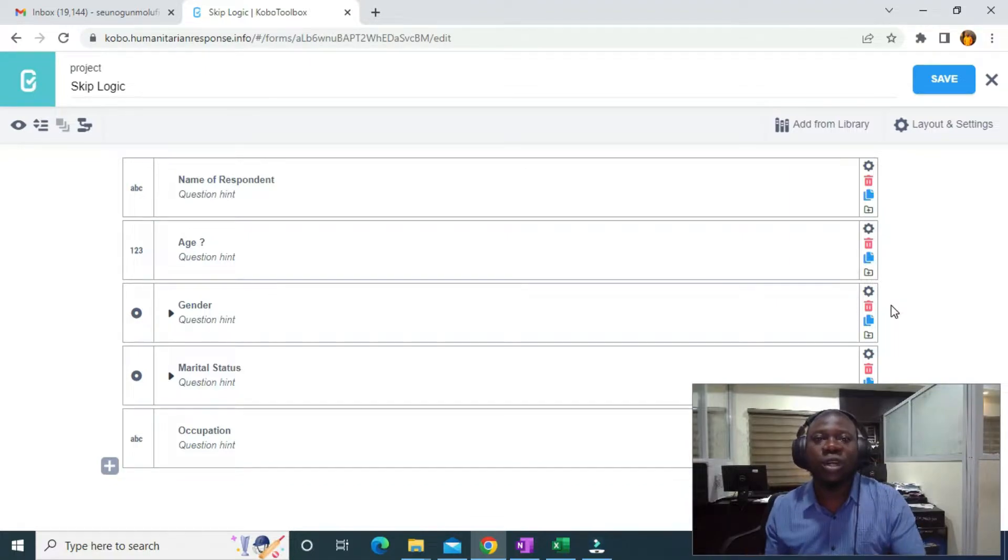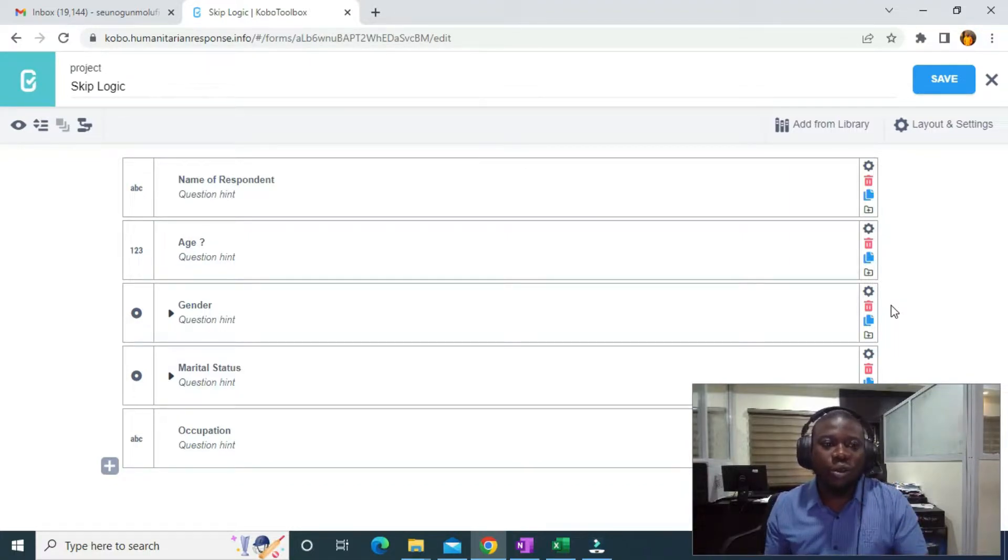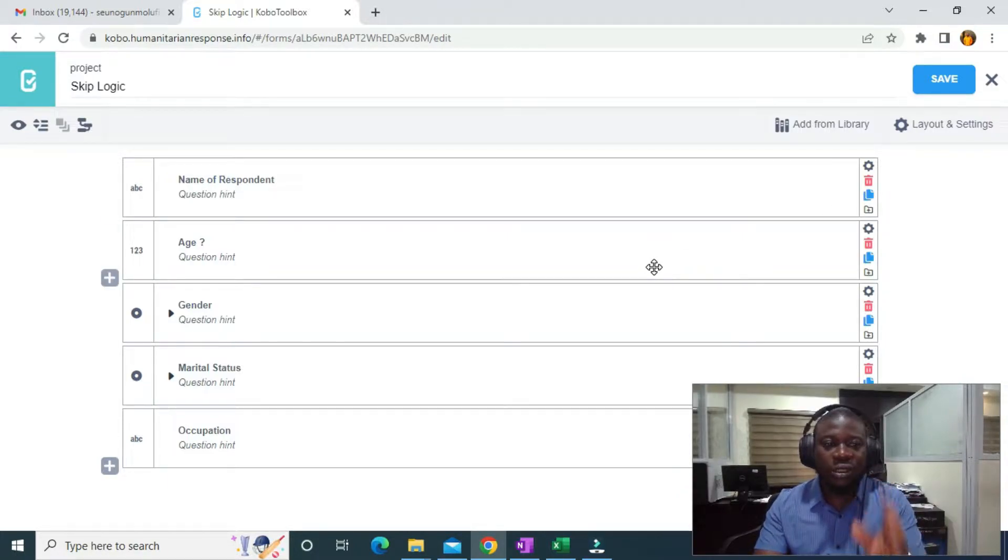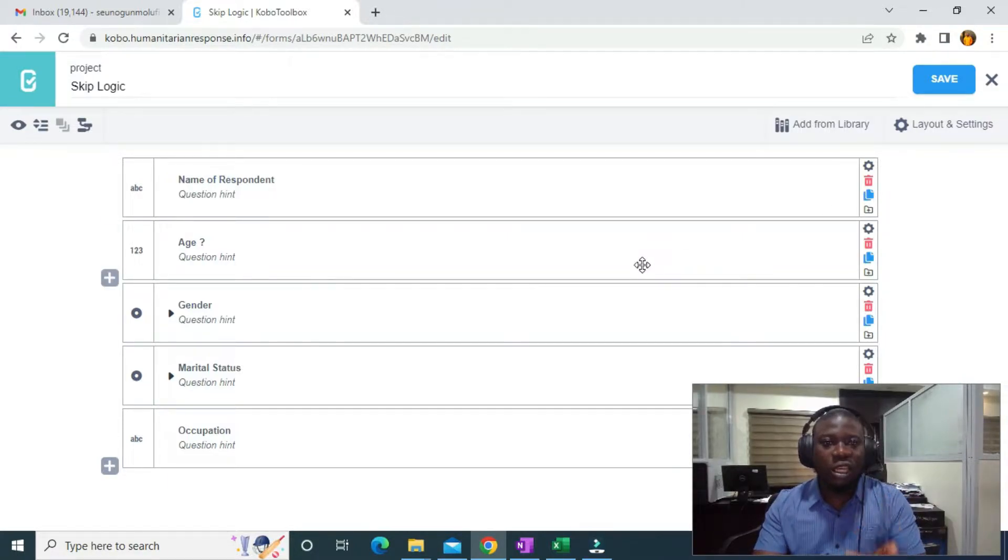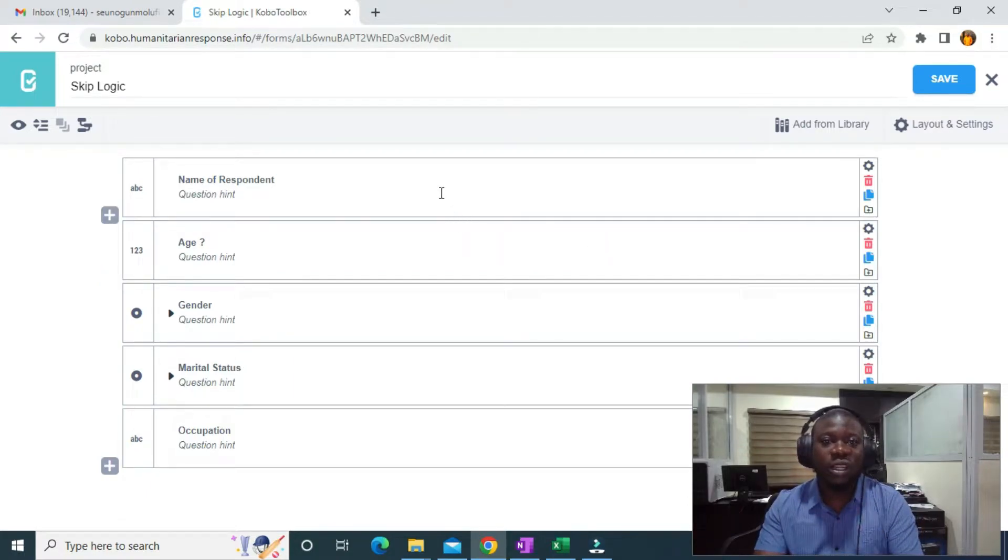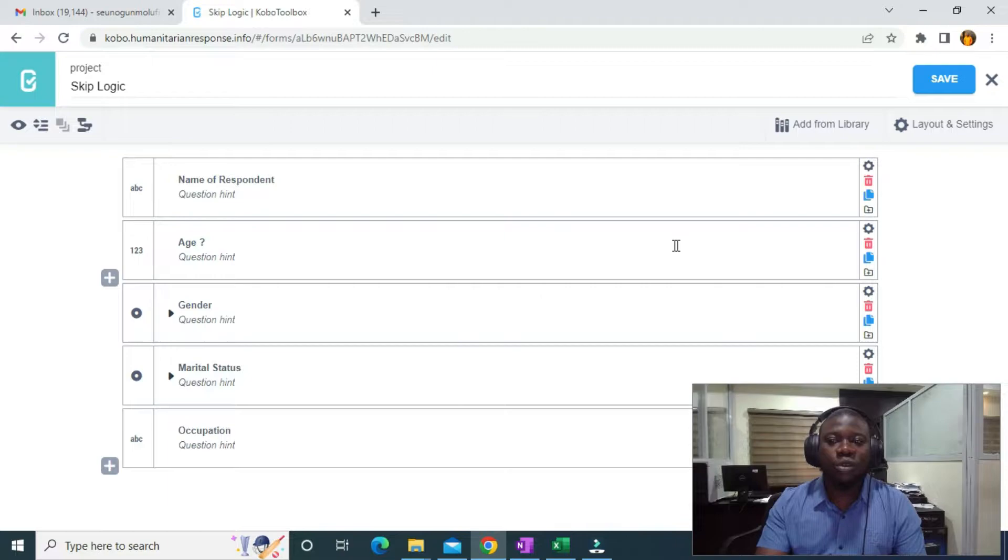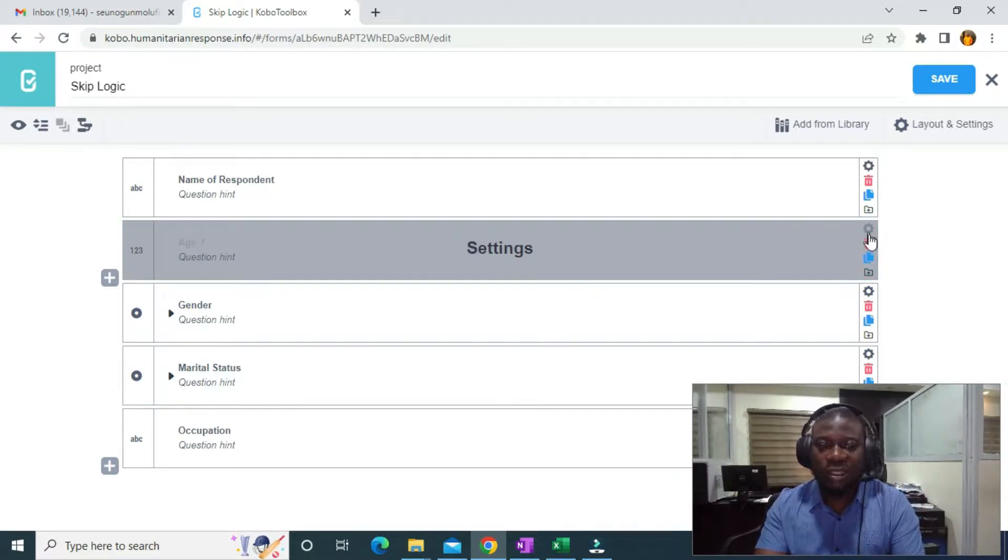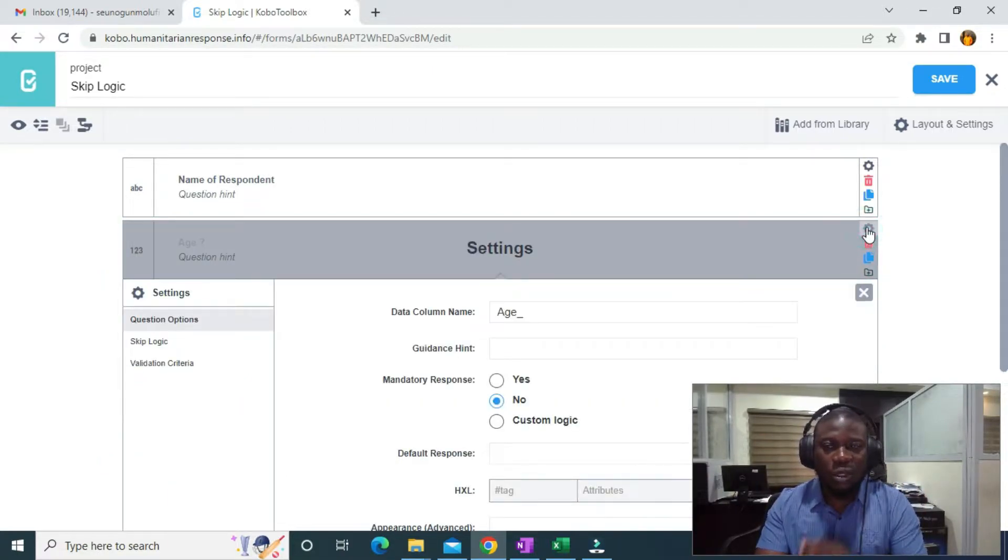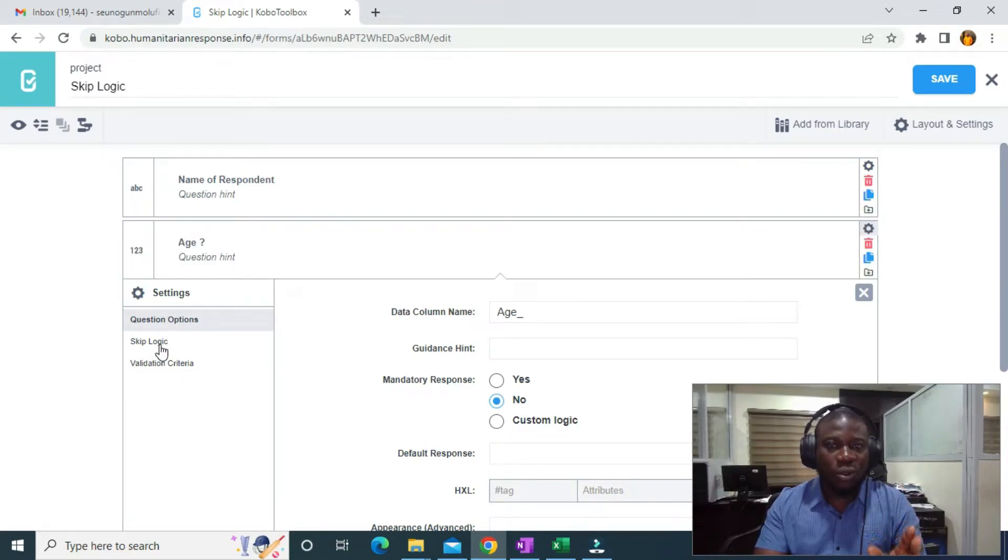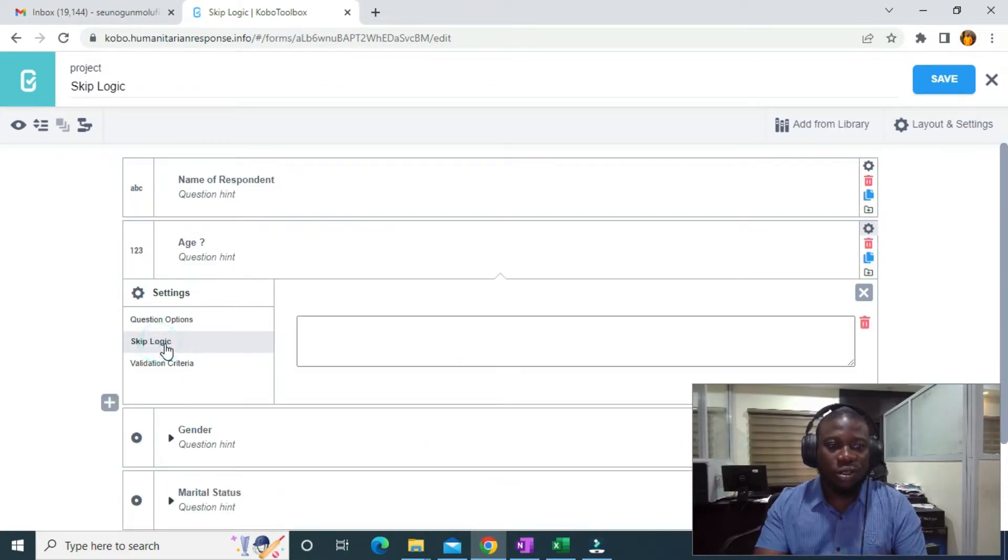For example, on this age field, I want to display the age if the name of the respondent is David. How am I going to do that? What I need to do is go to the settings on the age field. I'm going to click on the settings, then I'm going to click on skip logic.